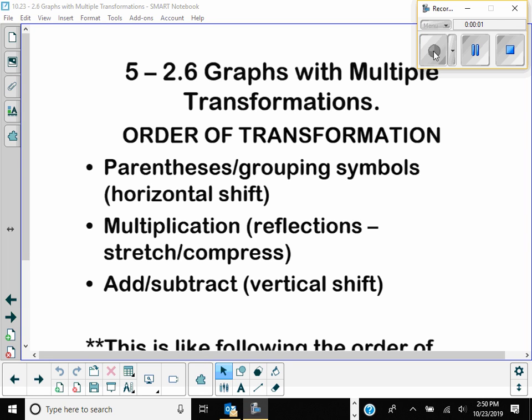Because this right here has lots of stuff going on. Not all the problems are this busy. But when they do get really busy, you have to be very careful about what order you are doing the transformations in.